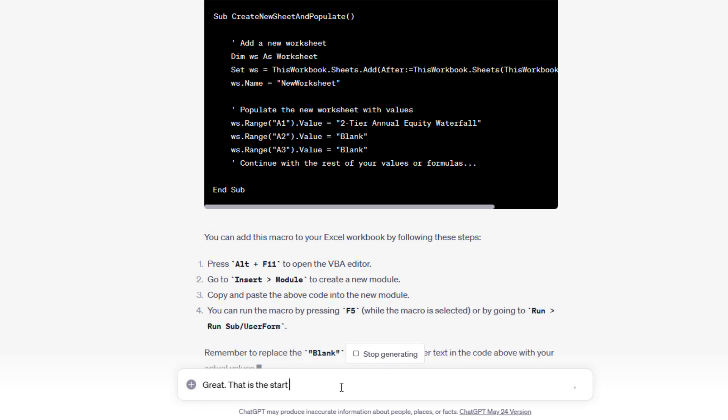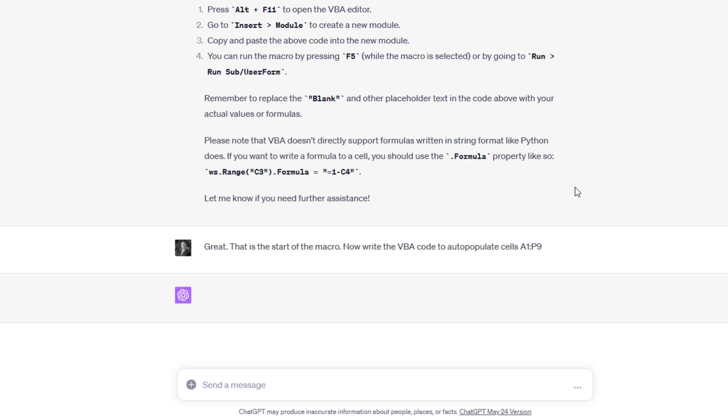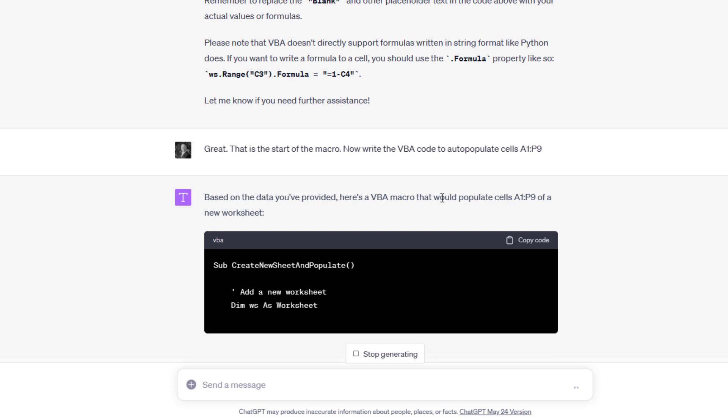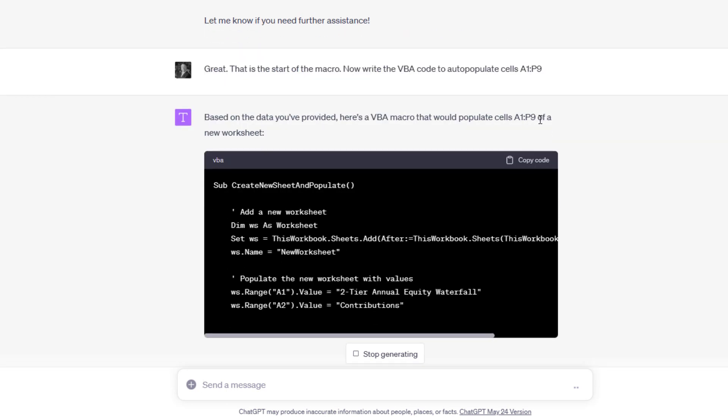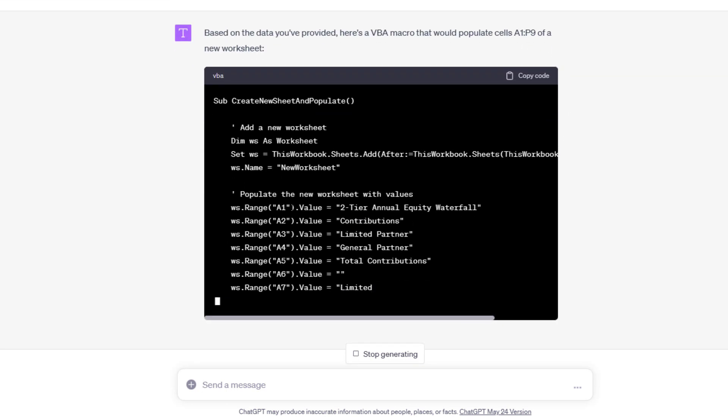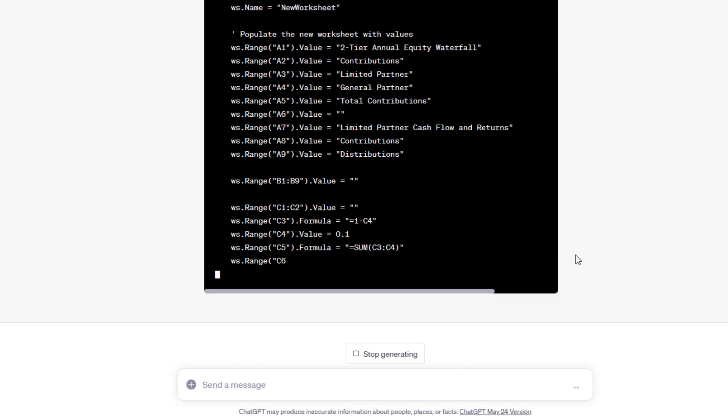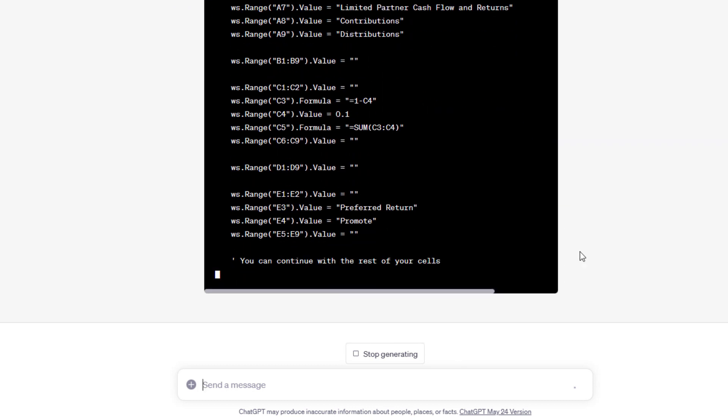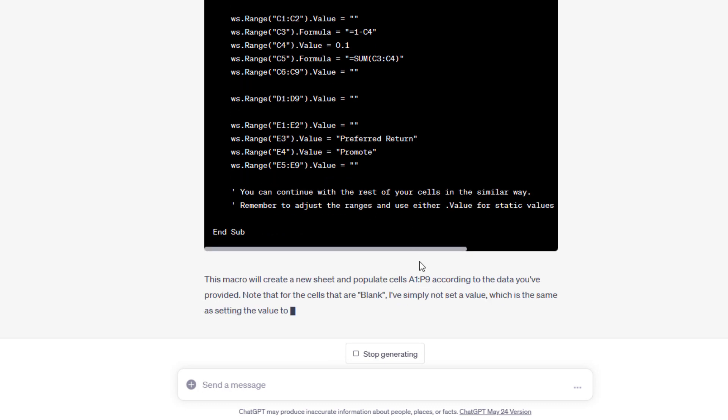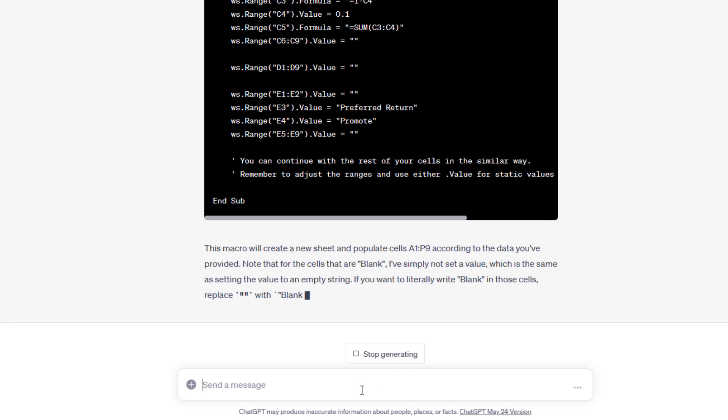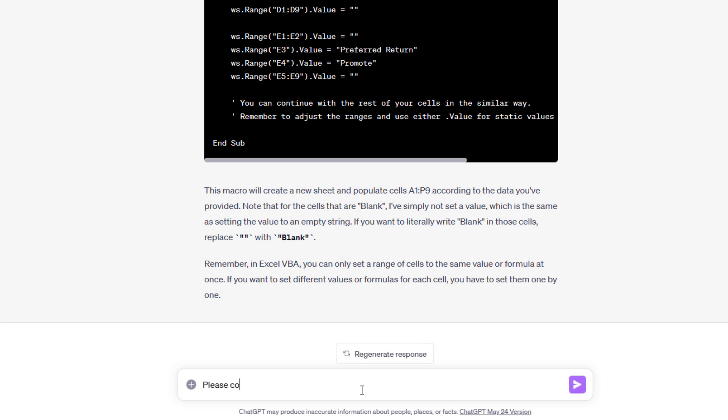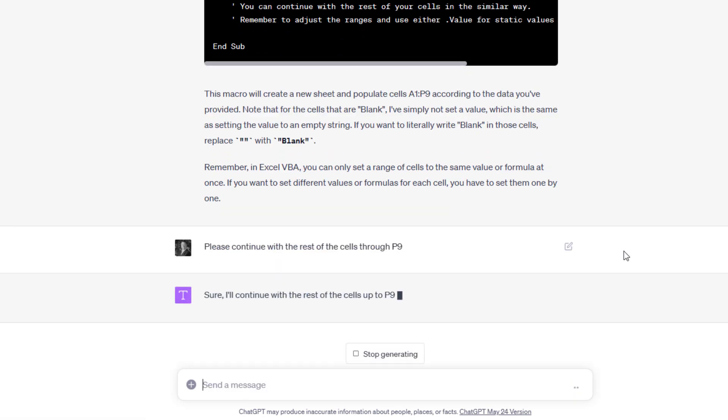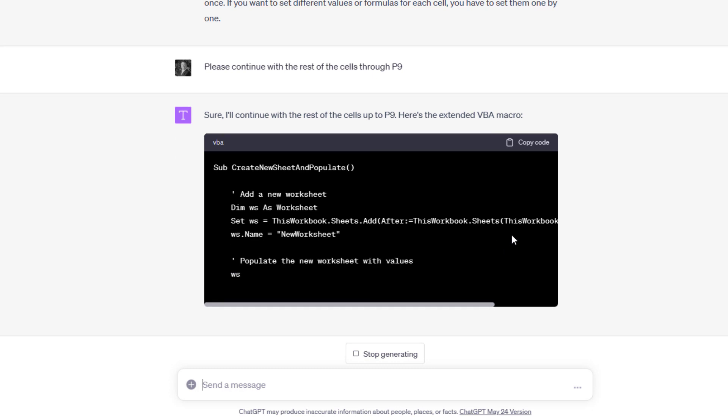That is the start of the macro. Now write the VBA code to auto-populate cells A1 through P9. Here's the VBA macro that would populate cells A1 through P9. And it says you can continue with the rest of the cells in a similar way. Please continue with the rest of the cells through P9. Again, now it's going to produce the macro. And the end result, I only went through P9.